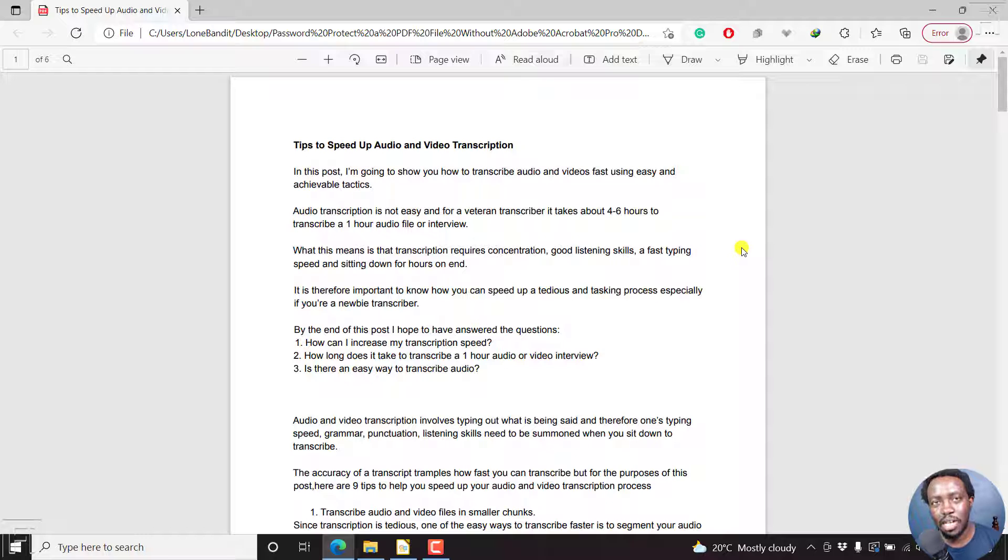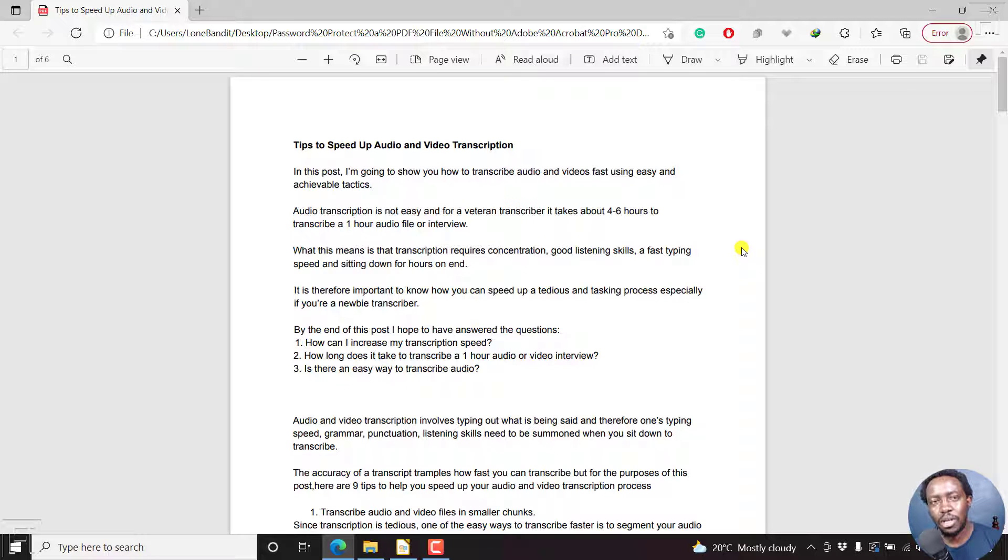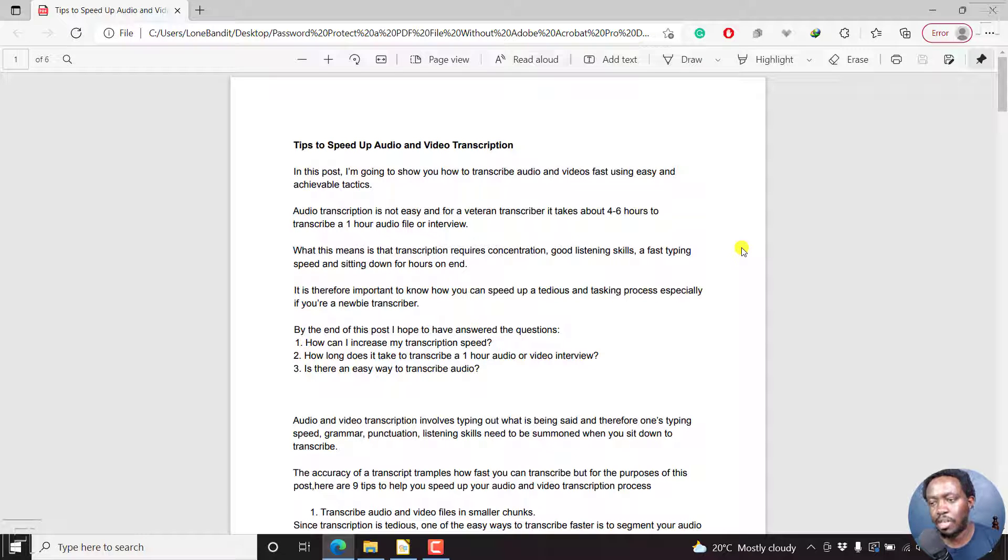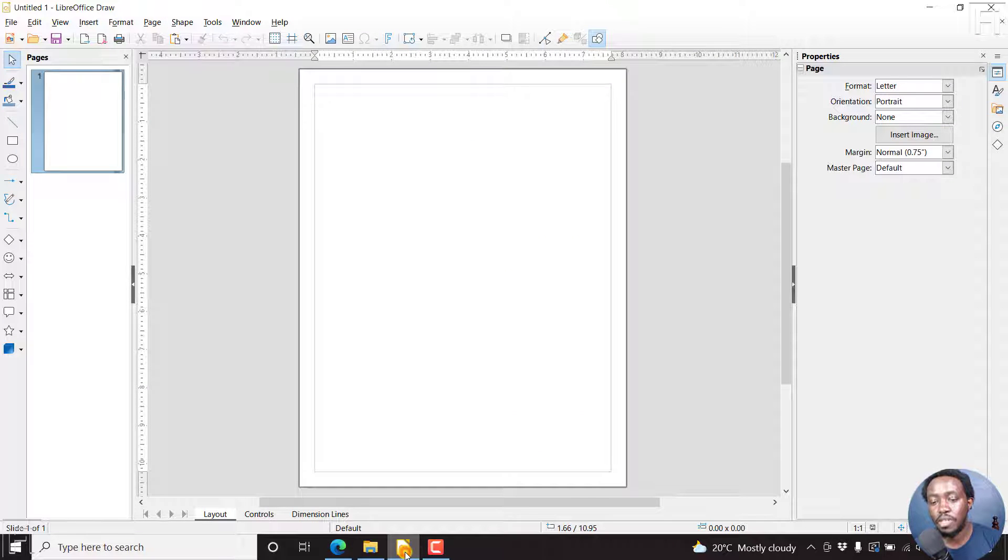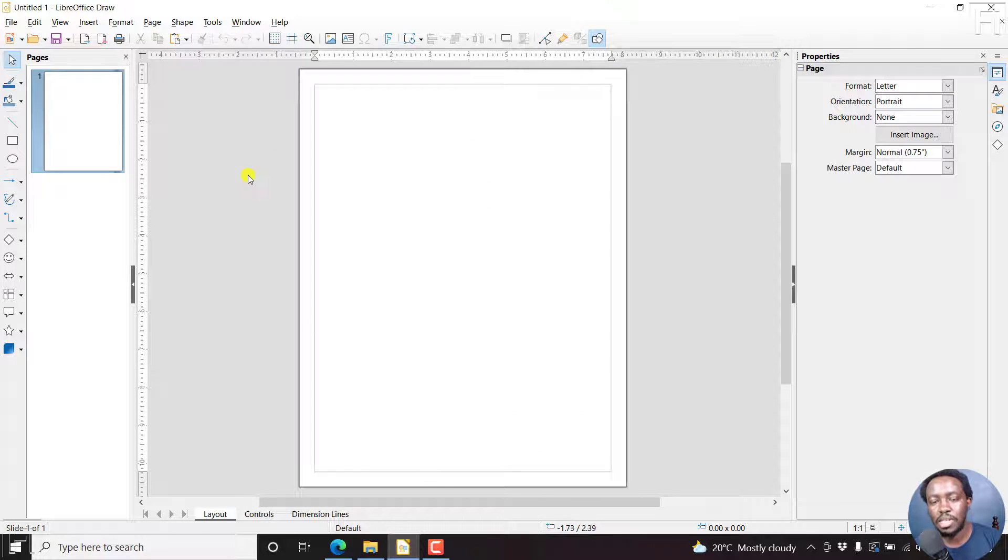We can redact or blackout the text using an application called LibreOffice Draw. This is an application I've covered on the channel a couple of times. So I'll leave a link to LibreOffice, the whole suite, but this is LibreOffice Draw.